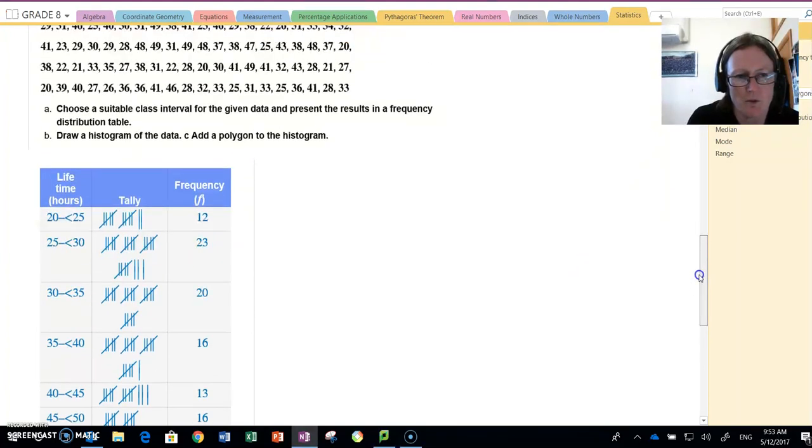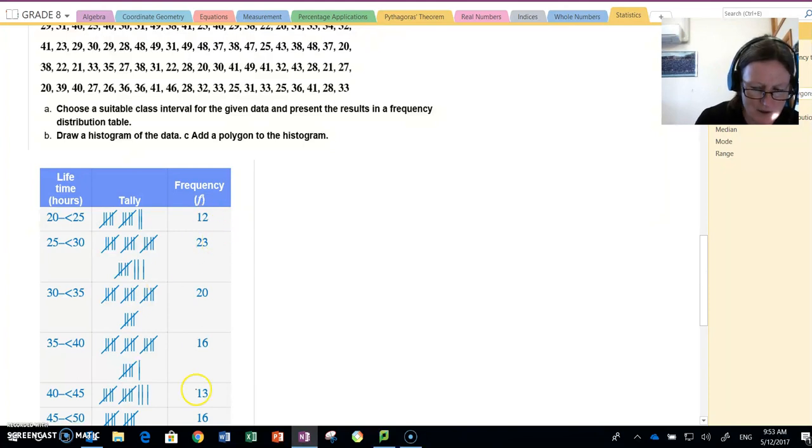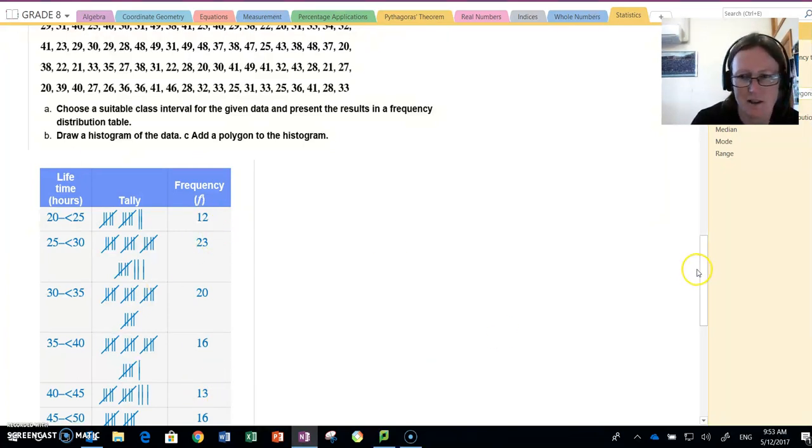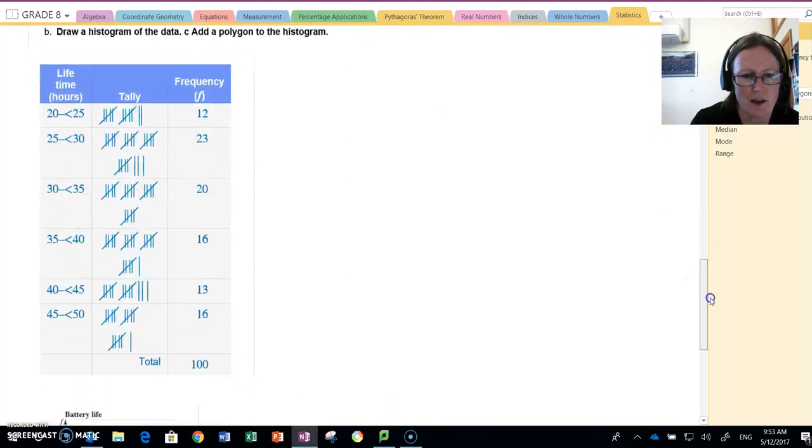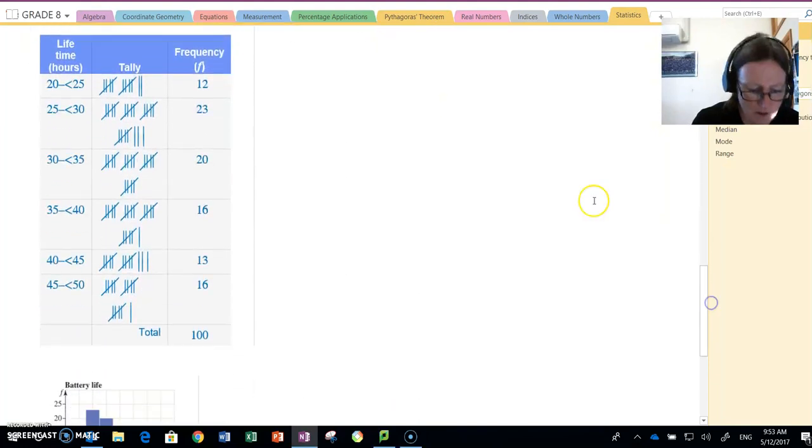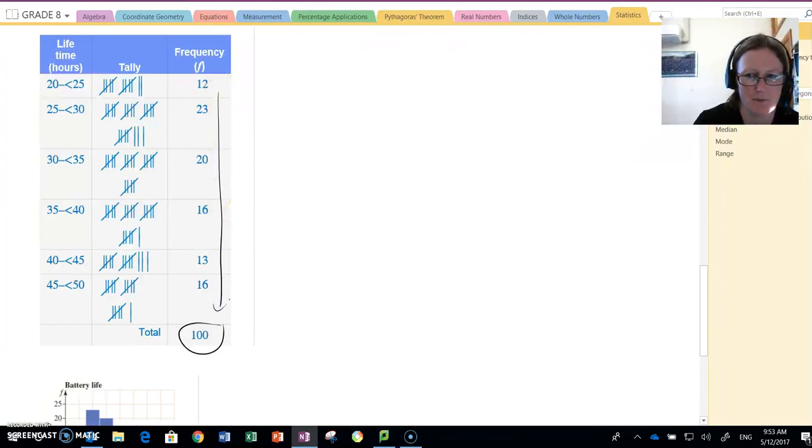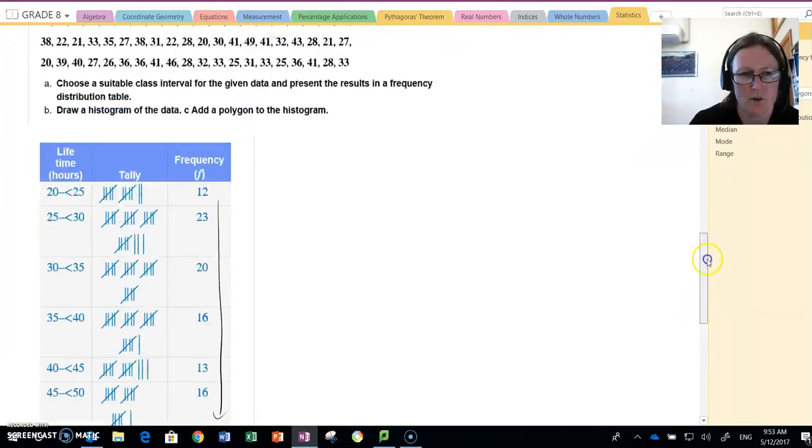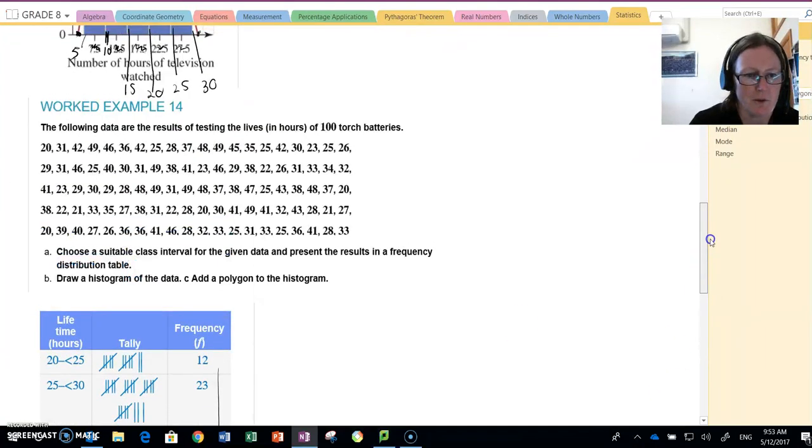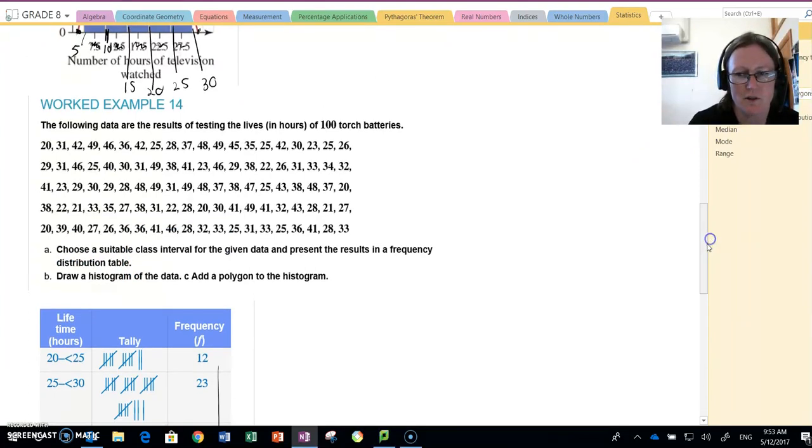Once we've grouped the data, we do our tally, add up our tallies to get the frequency. It said that we tested the lives of 100 torch batteries. Great, this added up to 100, so we haven't forgotten any. So we have chosen a suitable class interval and presented it in a table.